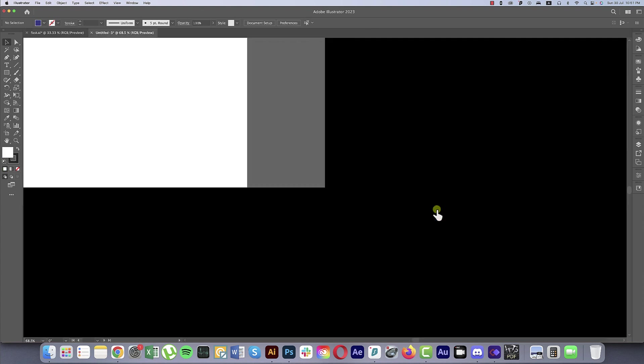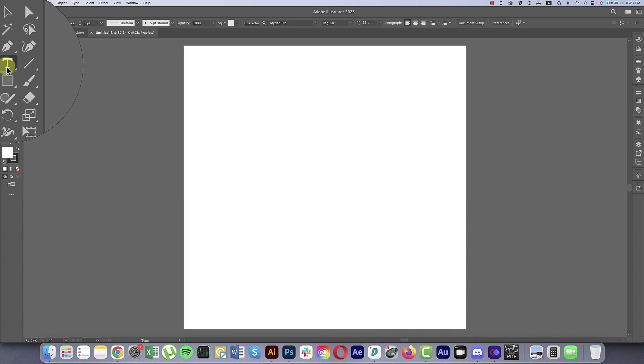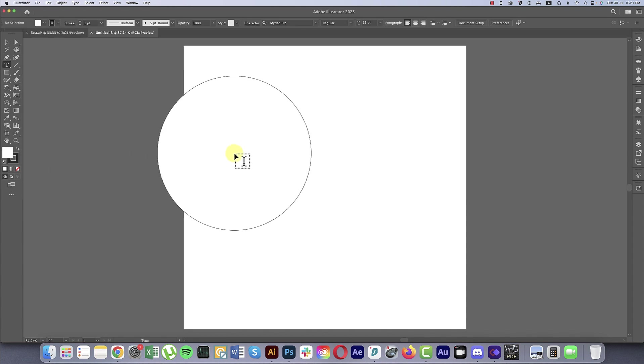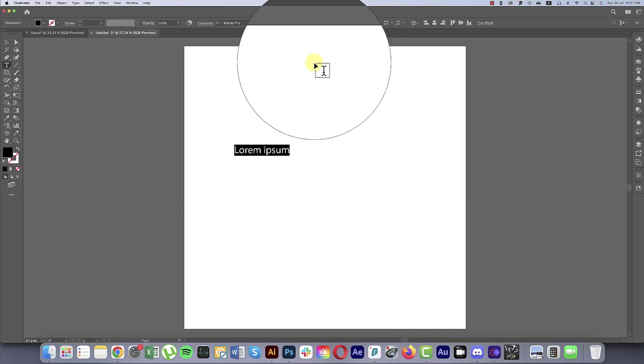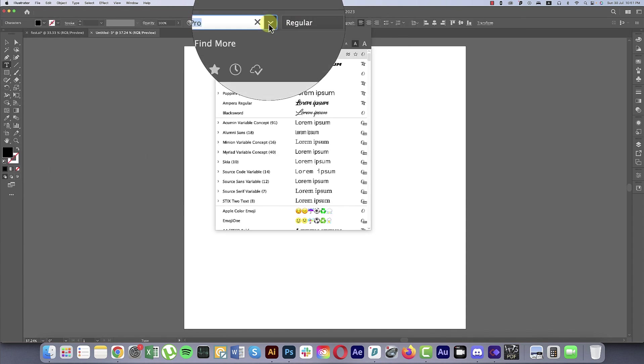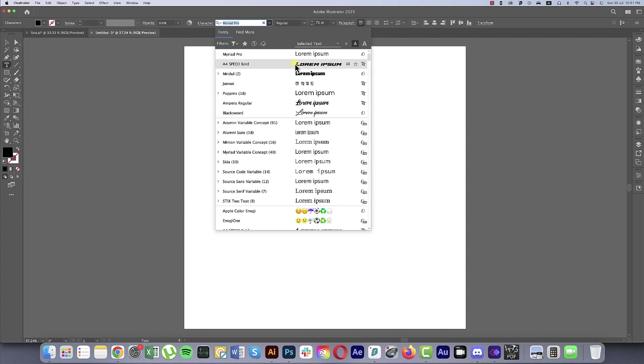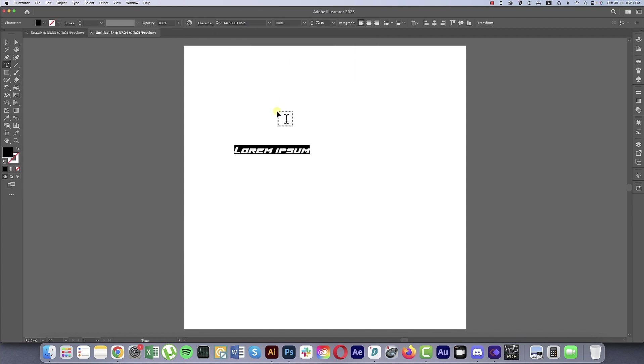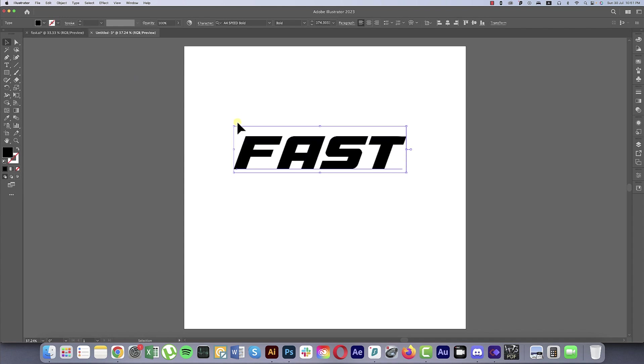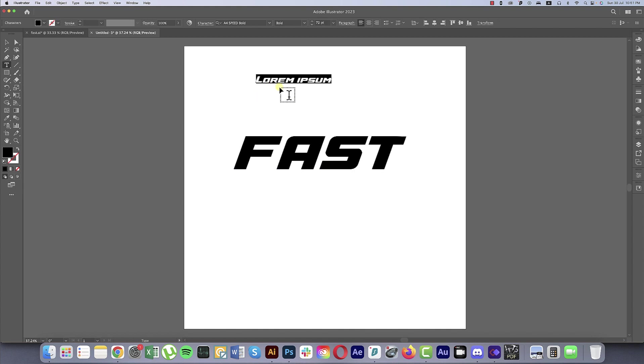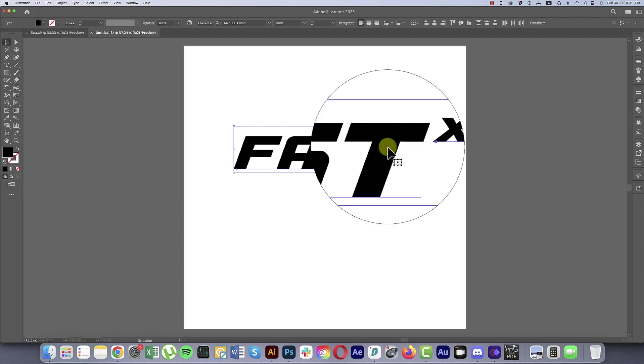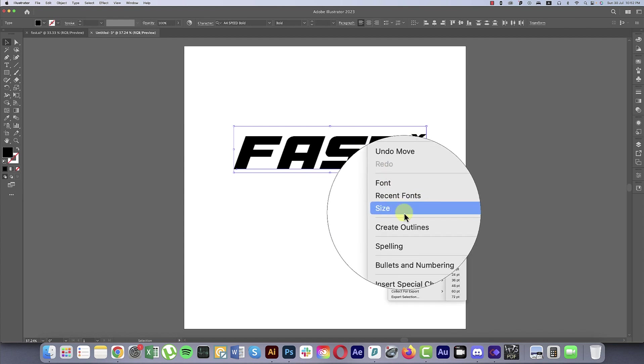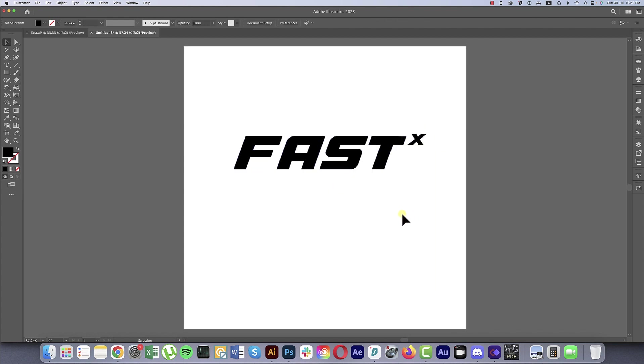Going to the Type Tool, select once. Make the text size bigger, choose the font from here. I'm using here A4 Speed Bold and write down. First make this one bigger, and another Type Tool select once, write down X. Make this one a little bit bigger, not too much, and place it over there. Select all the text, right press Create Outline.